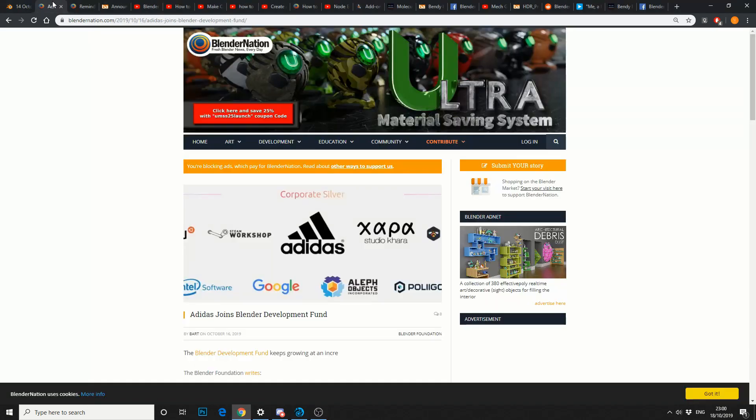Next bit of news is pretty big. Adidas joins Blender Development Fund. Now this is kind of stamping your name on a corporate product, so it's a big move from Adidas. And as far as I knew, they kind of have this modal pipeline set up. So good news for Blender in that regard.